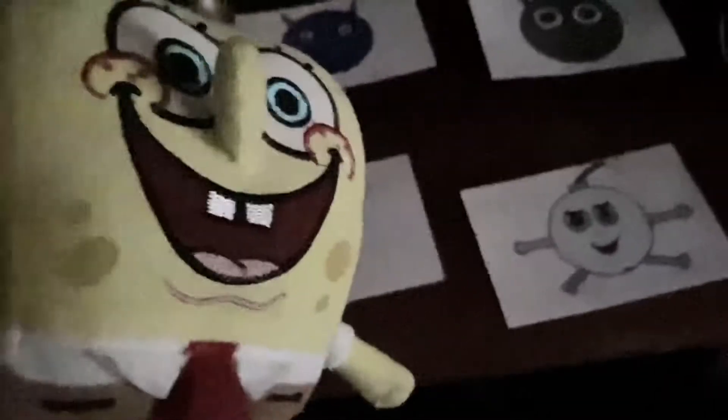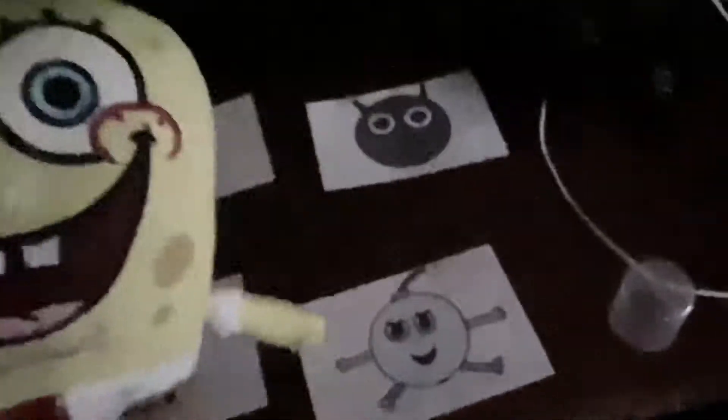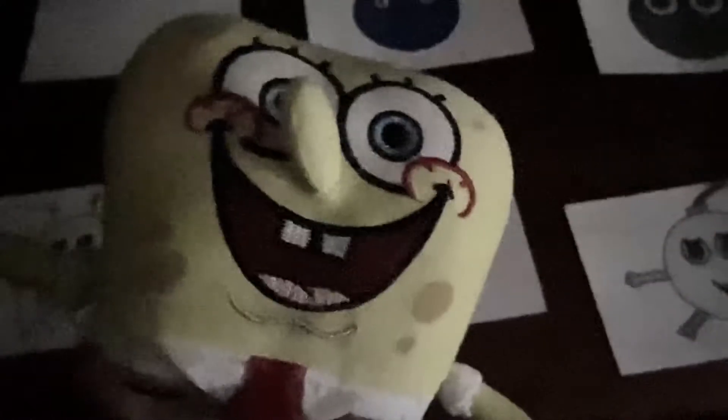Now I want you to guess in the comment section below: who do you think is the main character? Do you think it's this red guy, this ghost guy, this blue guy, this bomb, this grey guy, or this other blue guy? Let me know down in the comments which one of these characters is the main character.